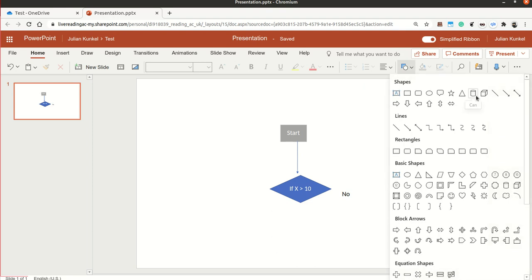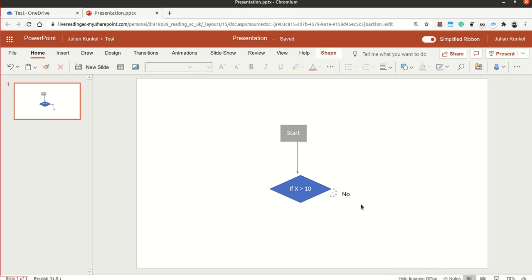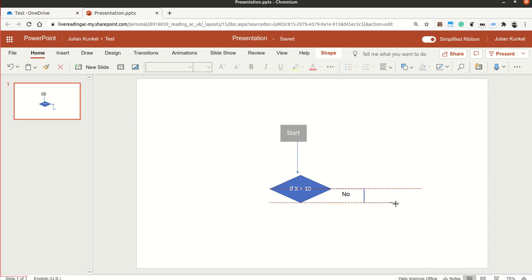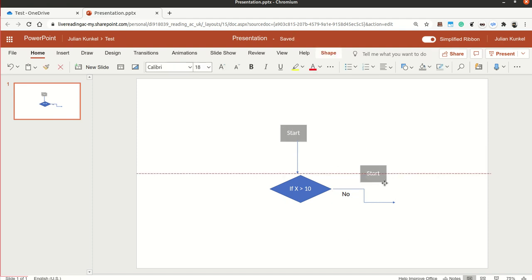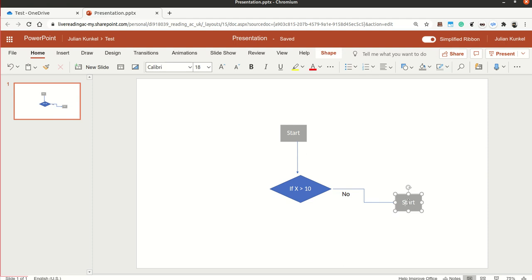Then we want to go to the right side, so let me create another shape for this, which is maybe this one. So I connect this, and this way, creating a new process, like create something.